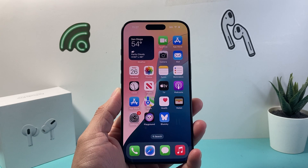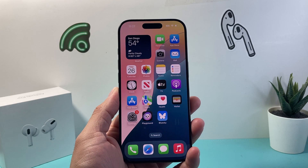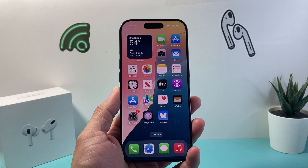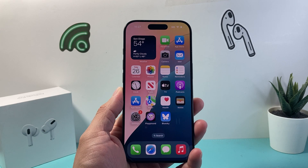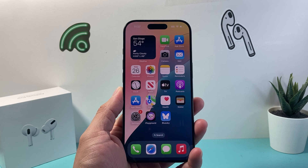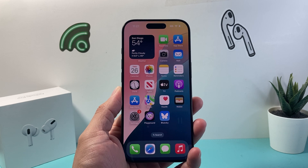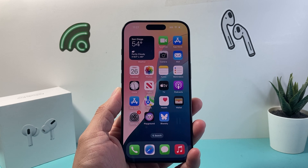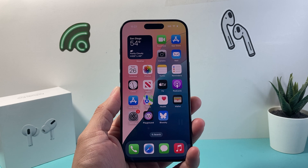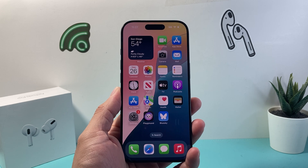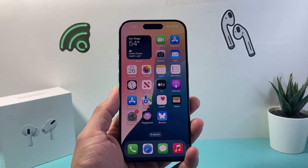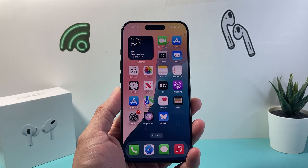Hey everyone, Tech Nomench here with a video for you guys. In today's video, I'm going to show you how to fix your iPhone if you're not receiving push notifications, especially after the iOS 18 update. You want to follow all of these tips to fix it, so let's get started.